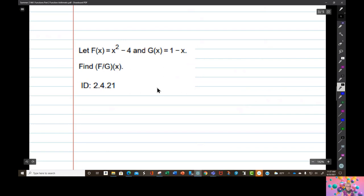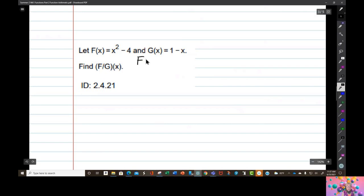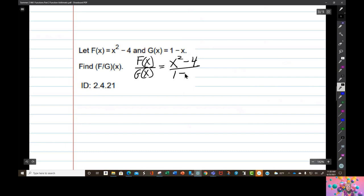This is interesting: we have F divided by G of x, which means F of x over G of x — that's x squared minus 4 over 1 minus x. Now 1 minus x doesn't go evenly into x squared minus 4. x squared minus 4 factors into x plus 2 times x minus 2, so there's no cancellation that can occur. That's our answer.